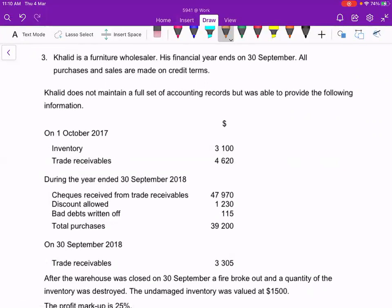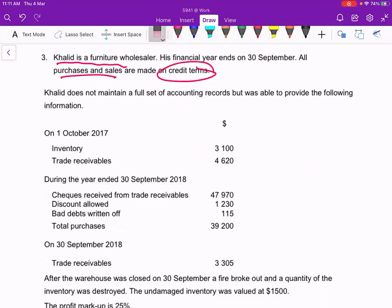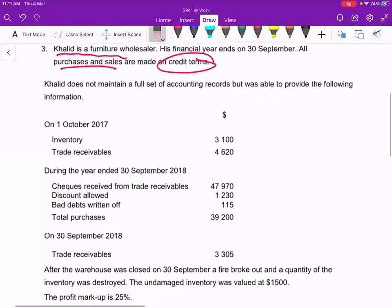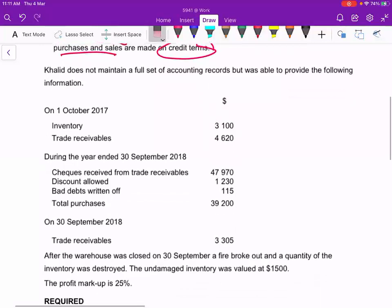Now we do the homework. This is the homework for Christian. Khalid is a furniture wholesaler. His financial year ends on 30th September. All purchases and sales are made by credit terms, so there are no cash sales for this question. Khalid does not maintain a full set of accounting records, but was able to provide the following information.